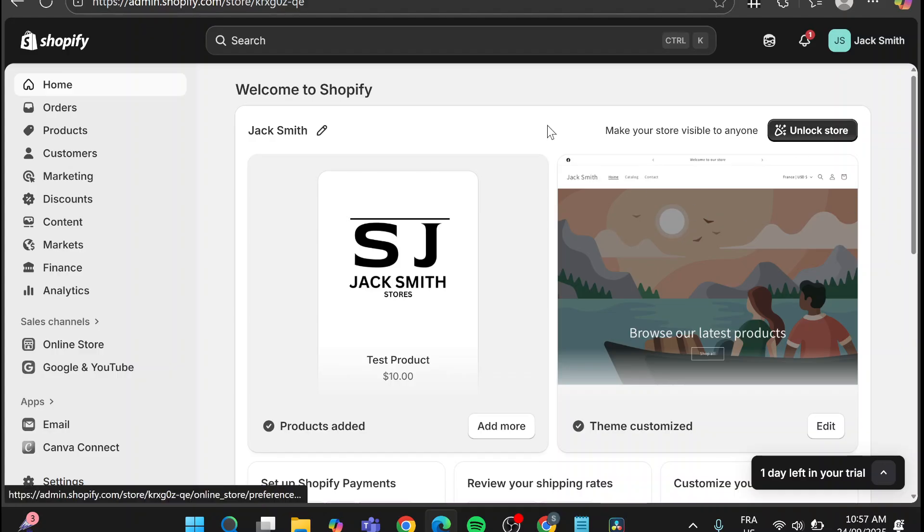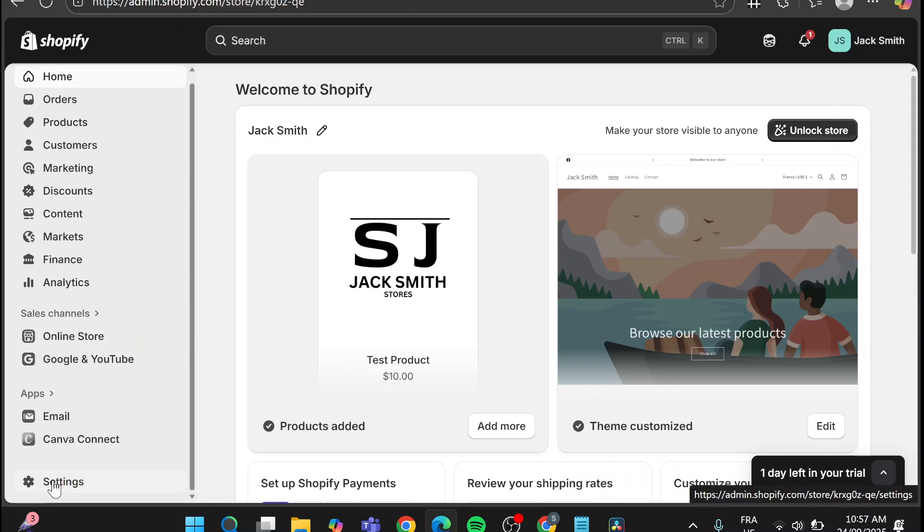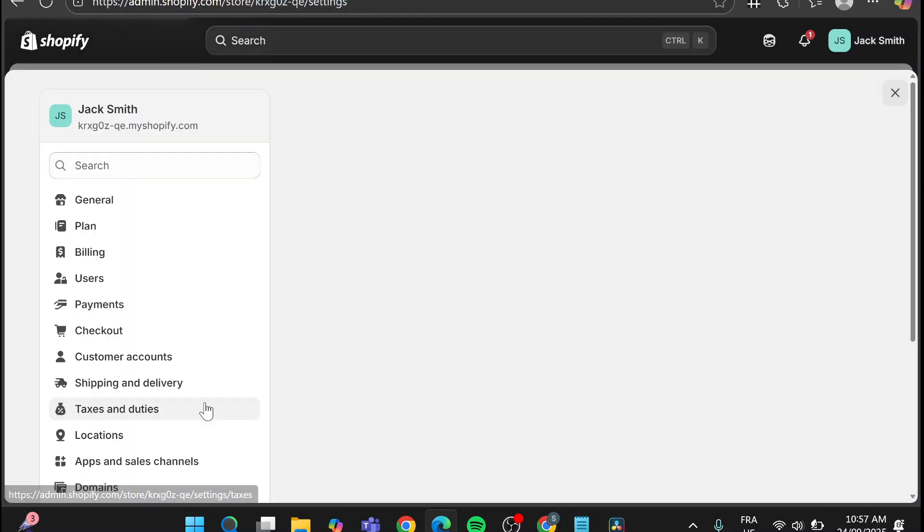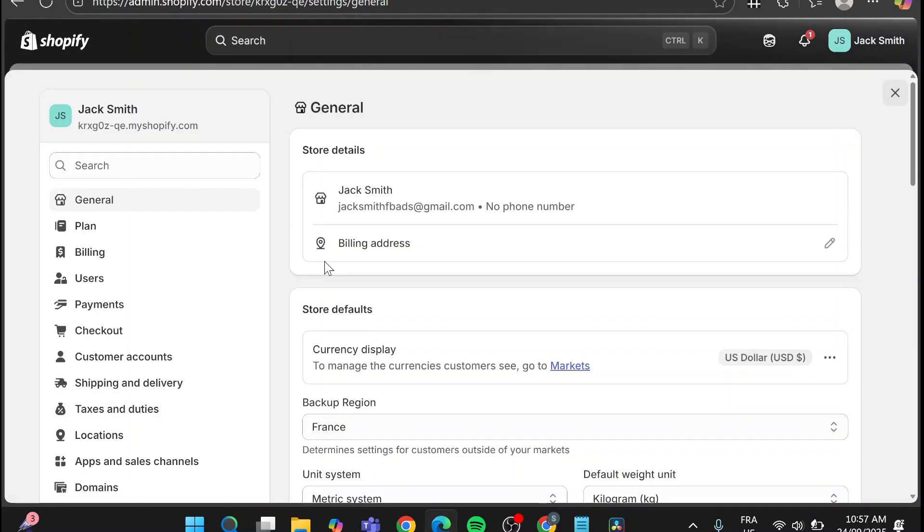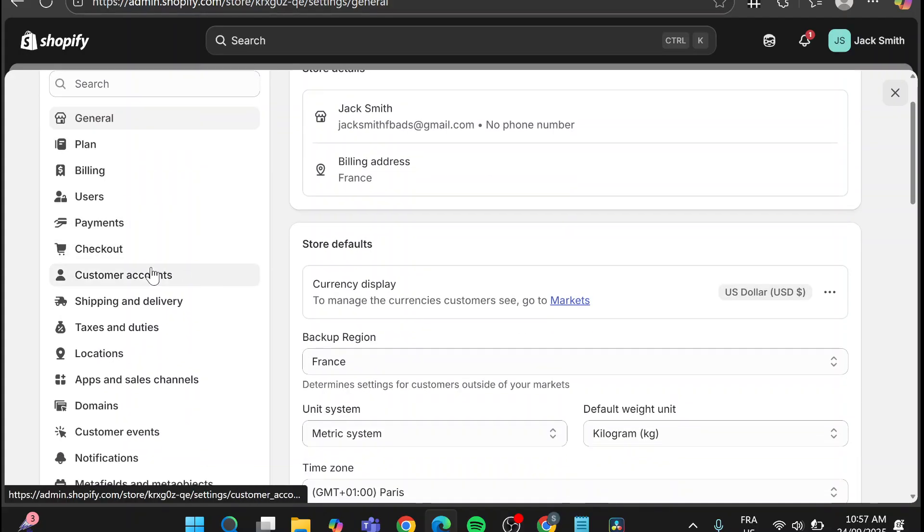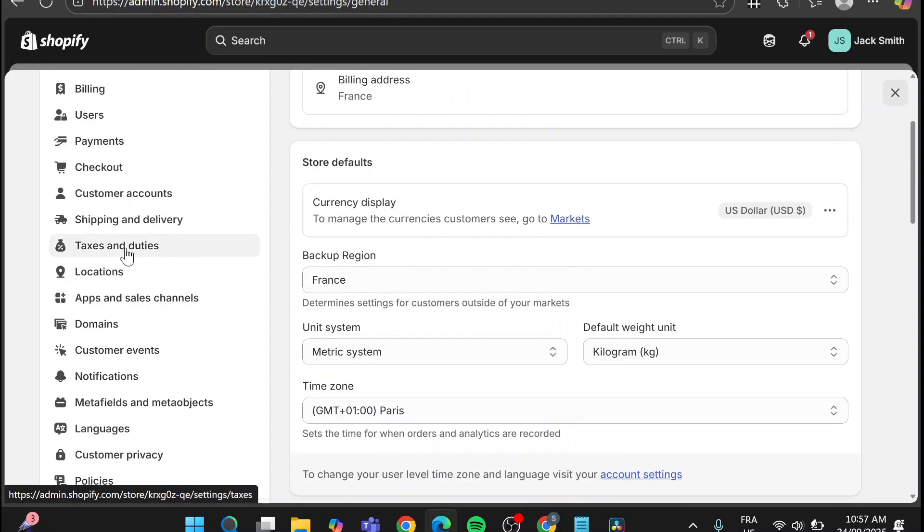Now once we have been here what we're going to do next is going to be very simple. Head over the left side of the screen and we're going to head over the parameters or the settings. Once you have clicked on the settings we're going to find the parameters and everything. We're going to scroll down and we are going to have a look to the taxes and duties.